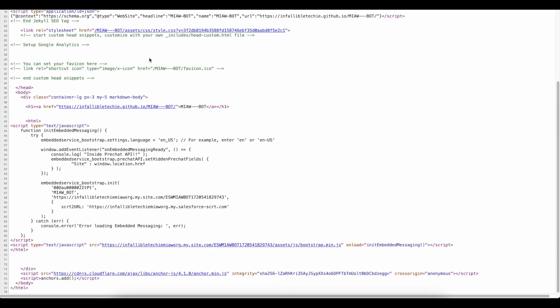For that, I am using window.addEventListener. Whenever the onMessagingReady event is fired, it will add a console statement, and then using embeddedService_bootstrap.prechat API.setHiddenPrechatFields method, I am passing the site parameter. The value will be window.location.href.